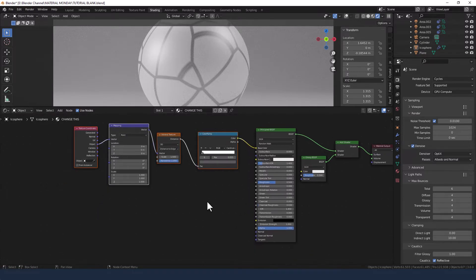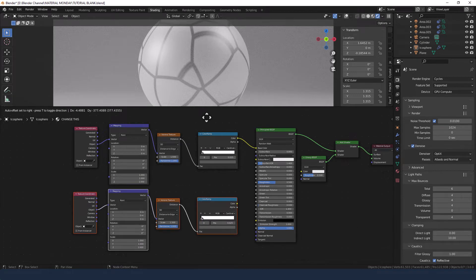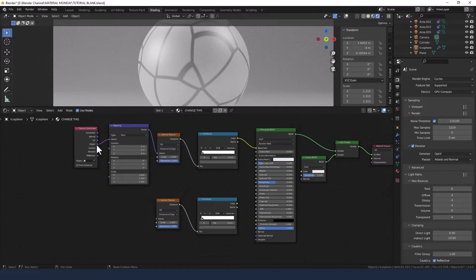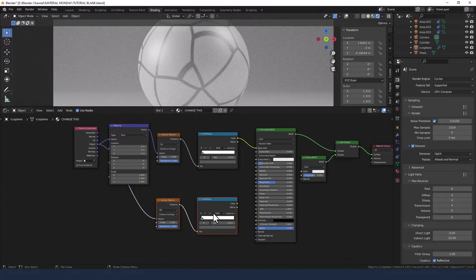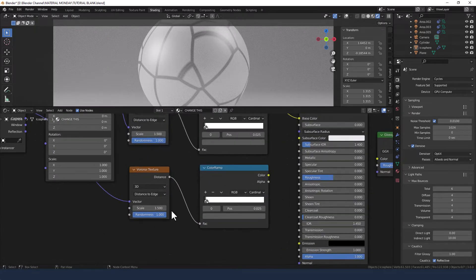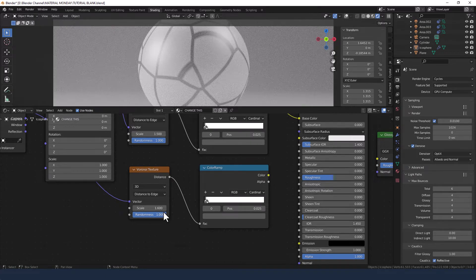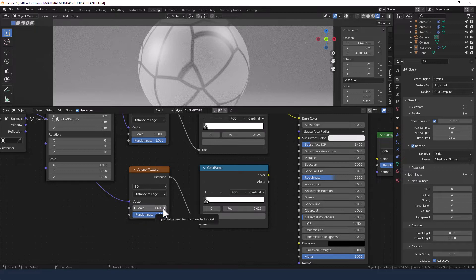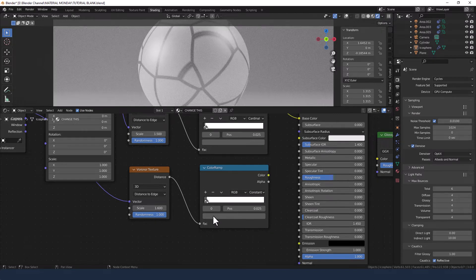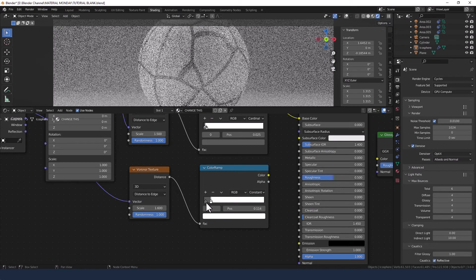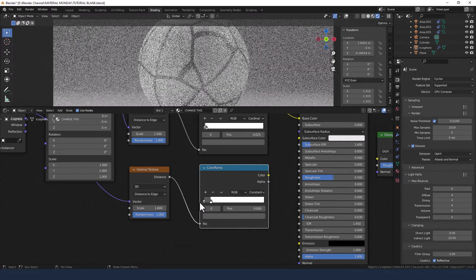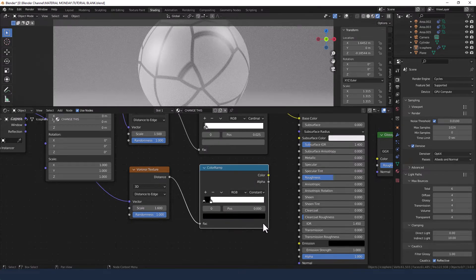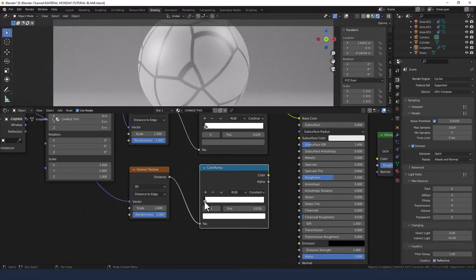Select those four, press shift D to duplicate and bring them down. We can actually get rid of these last two. And take the object output from the first texture coordinate into the vector of the second Voronoi texture. Change the value here, the scale value to 1.6. Change the interpolation to constant. Change the first value back to a black, and drag that white super close to it, so 0.01 maybe.